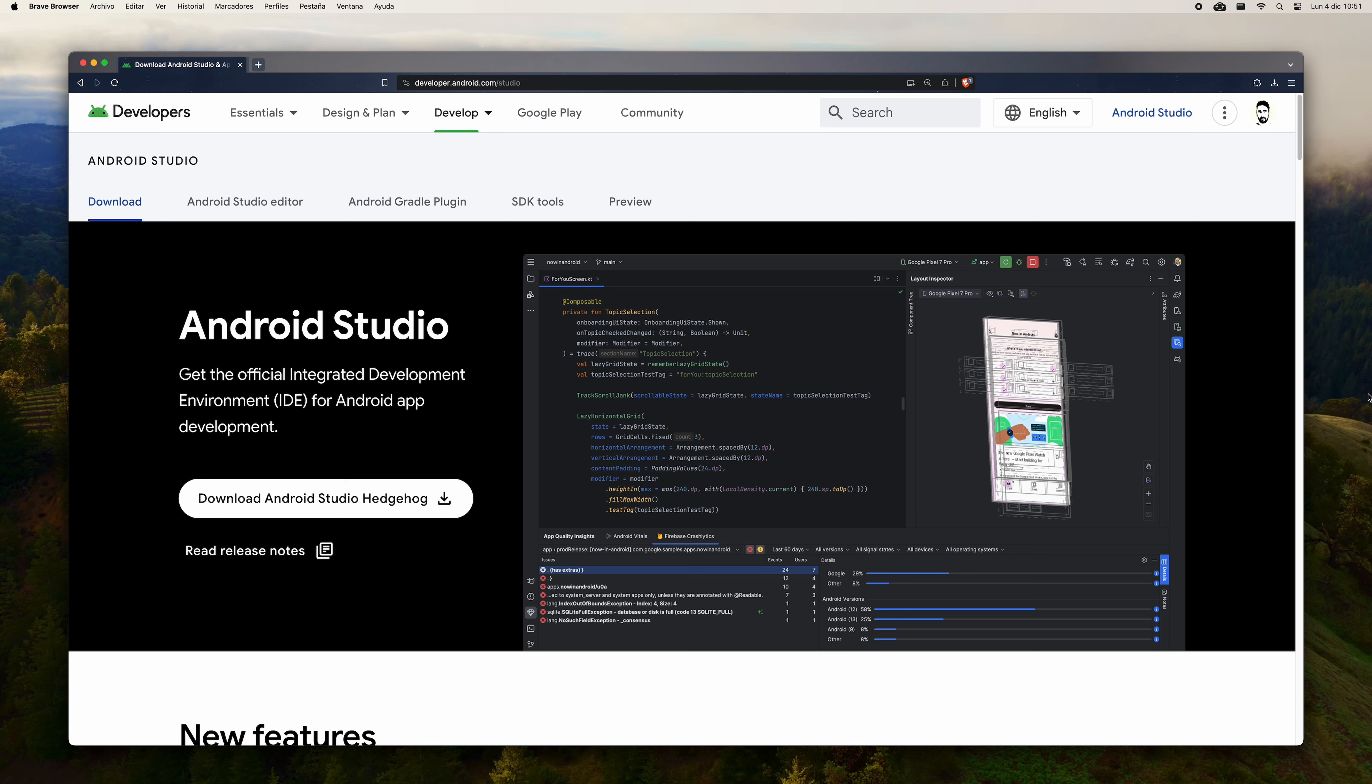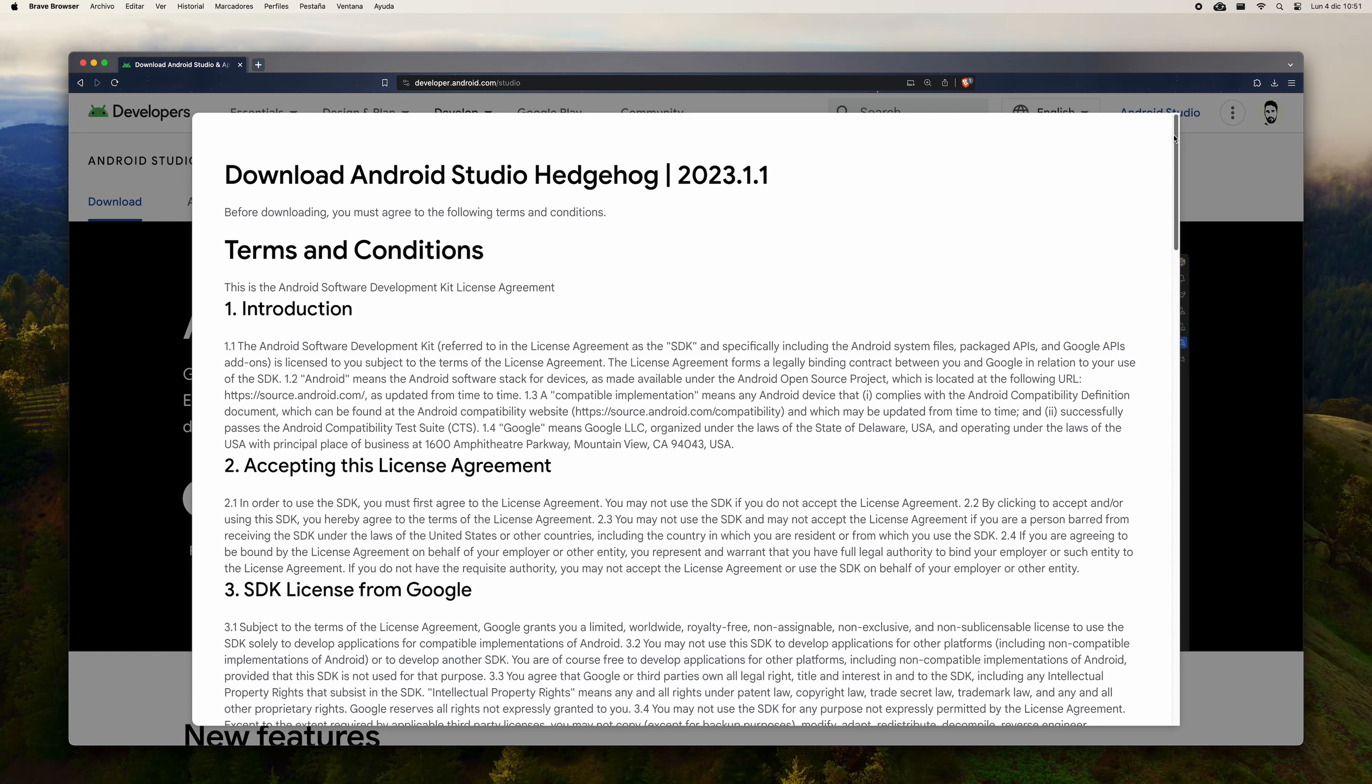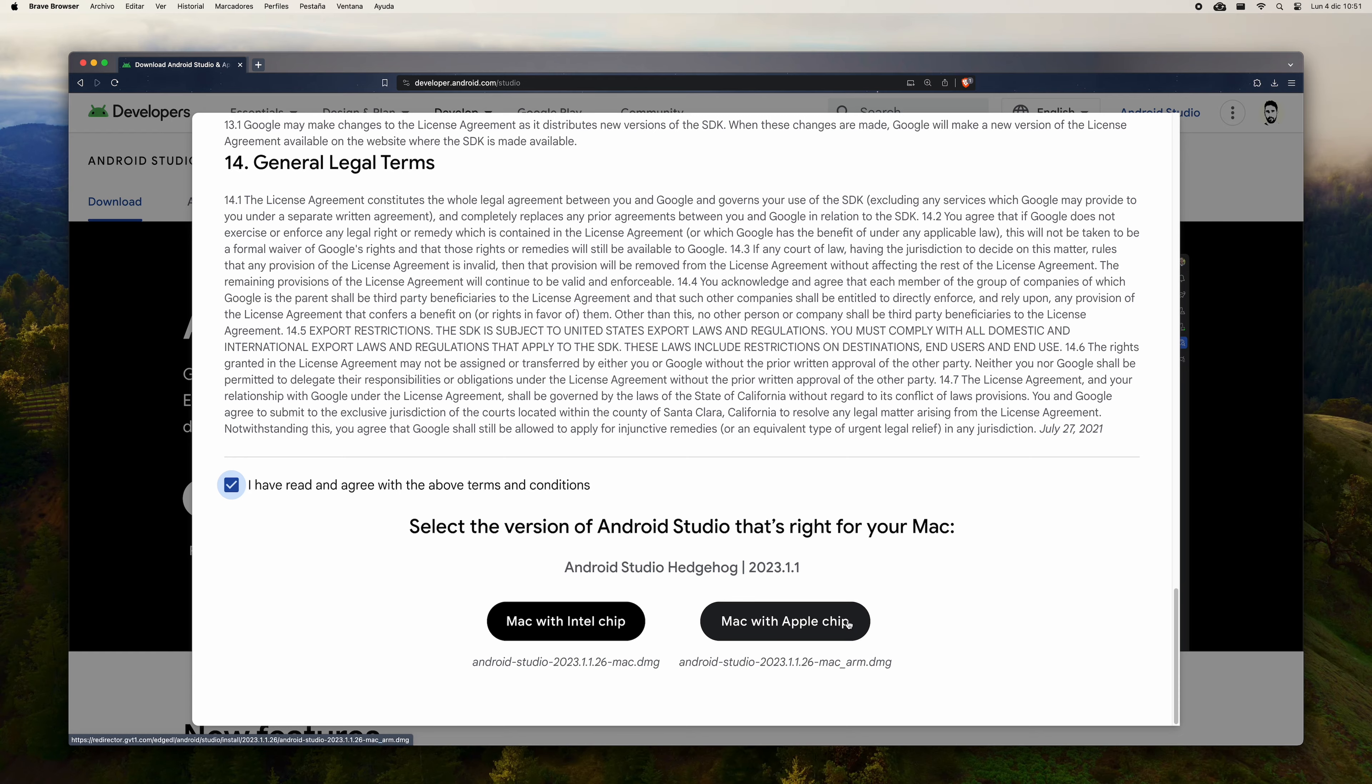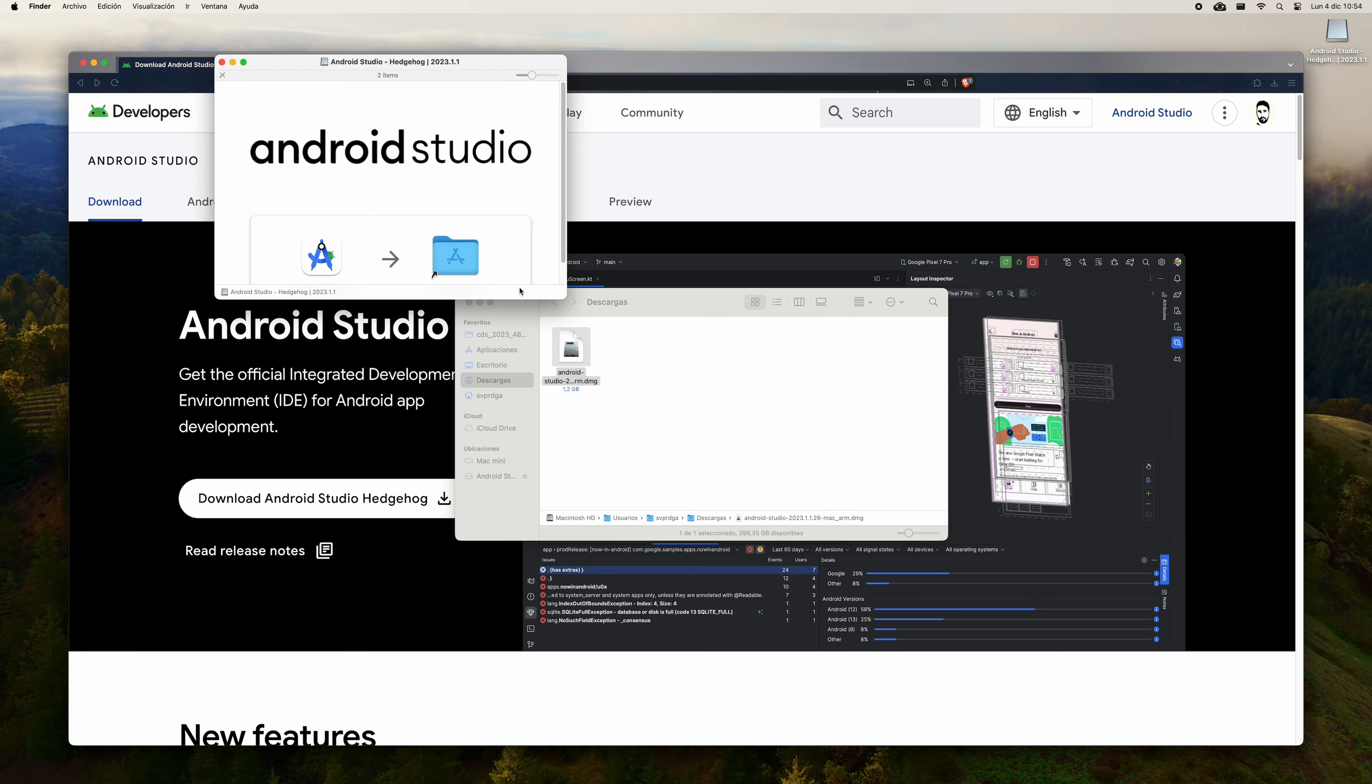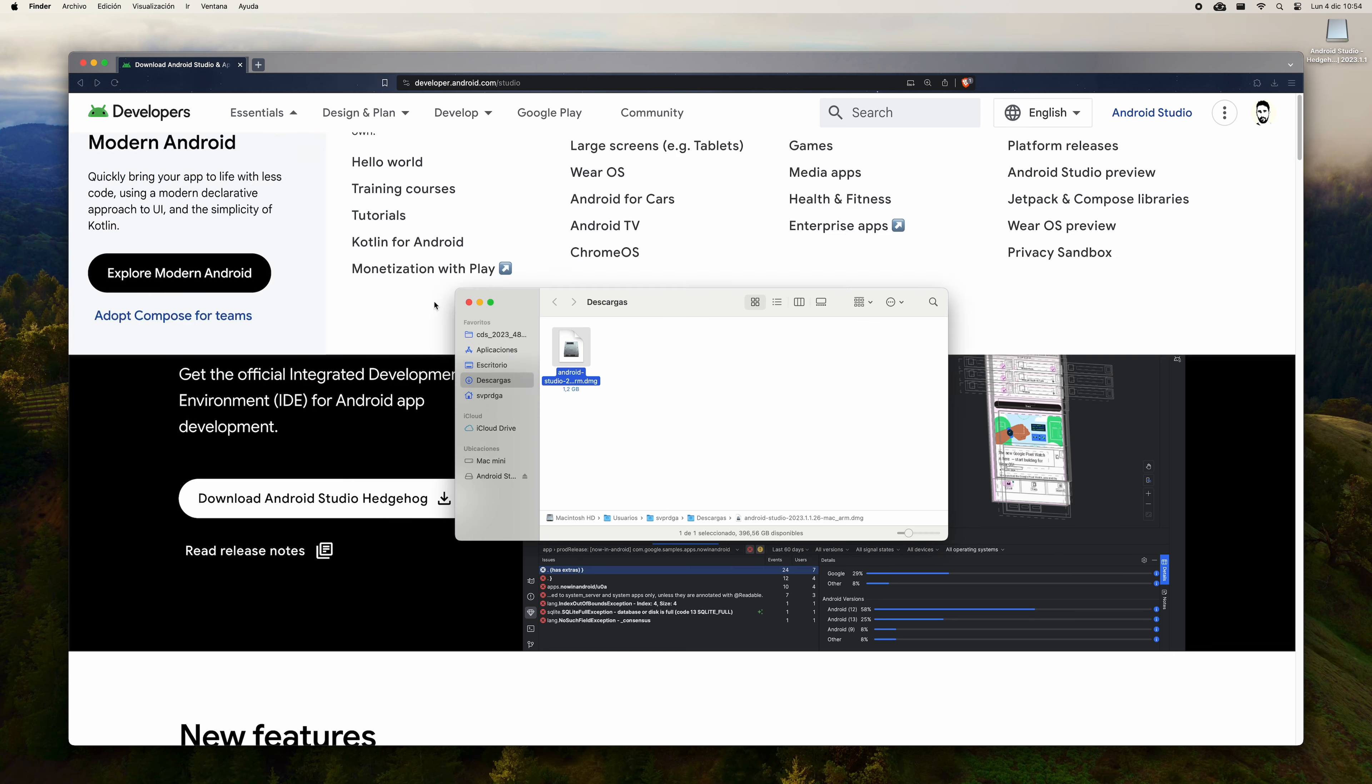Now you are going to prepare your environment to be able to develop for Android. To do this, the first step is to install Android Studio. Even if your preferred IDE is Visual Studio Code, I advise you to install Android Studio, since it will also install the Android SDK and the Android Emulator. To install Android Studio, go to developer.android.com/studio and hit the Download button.